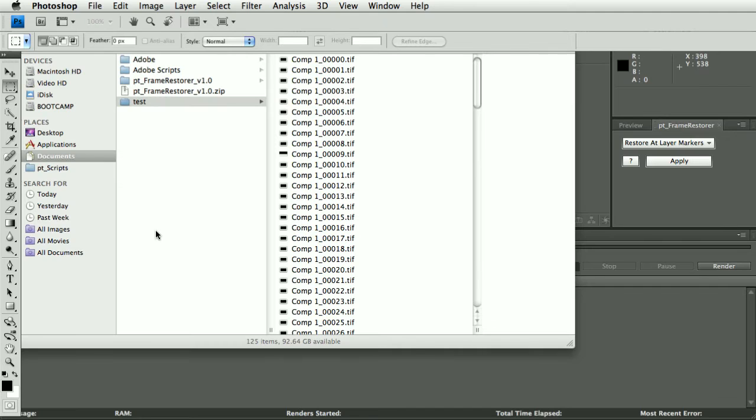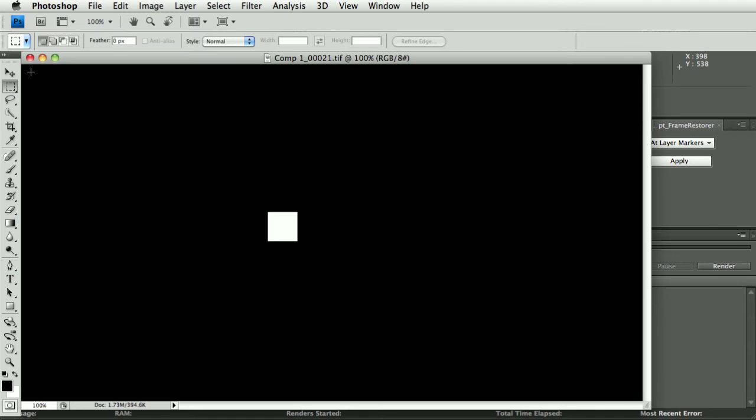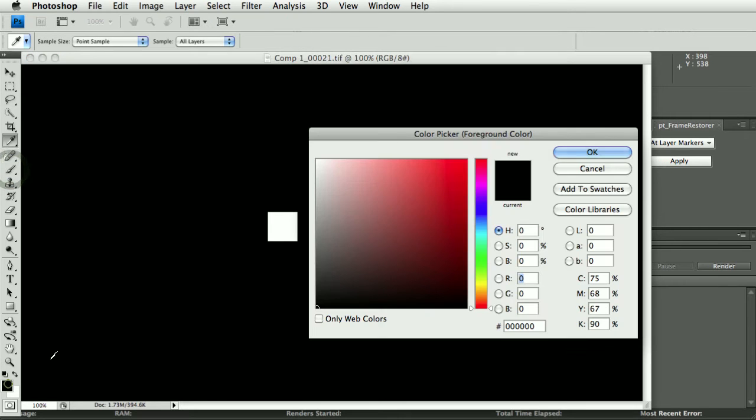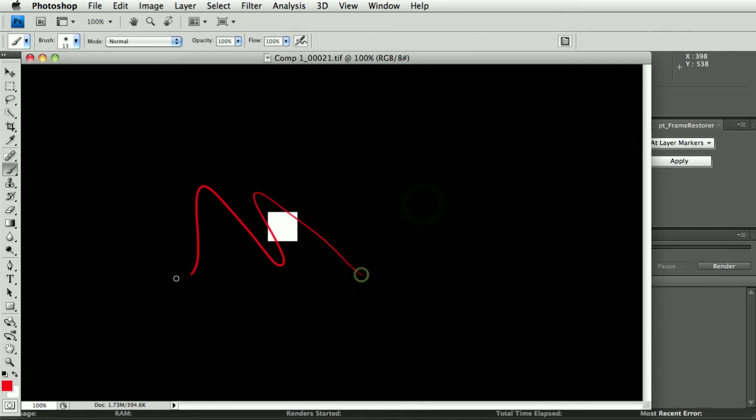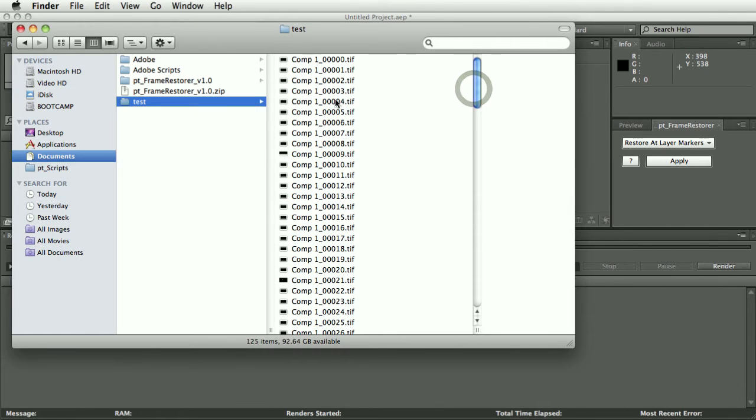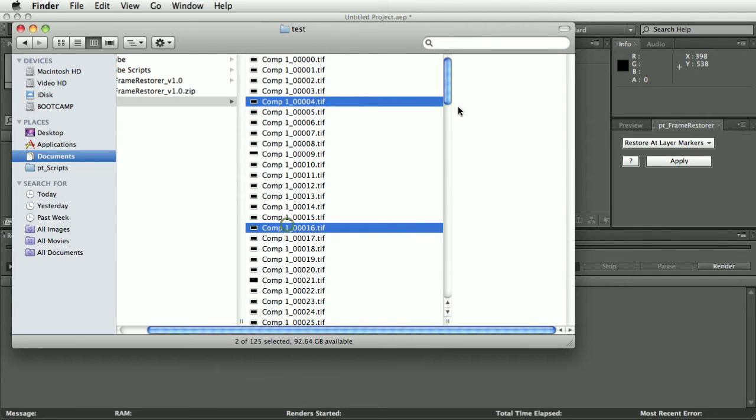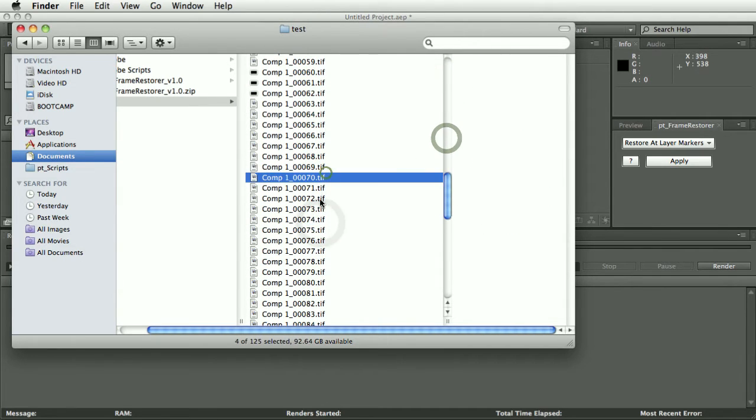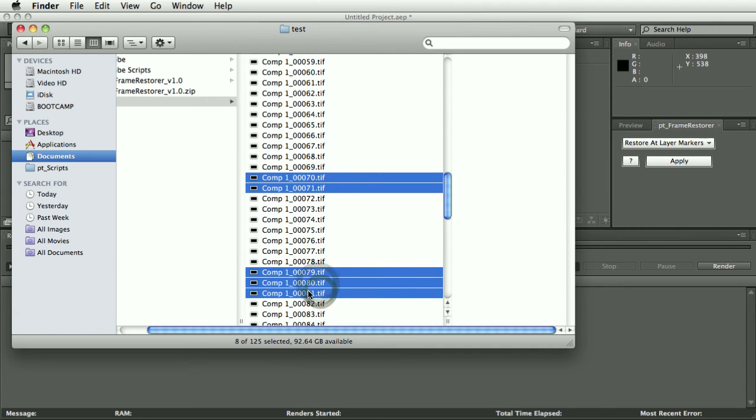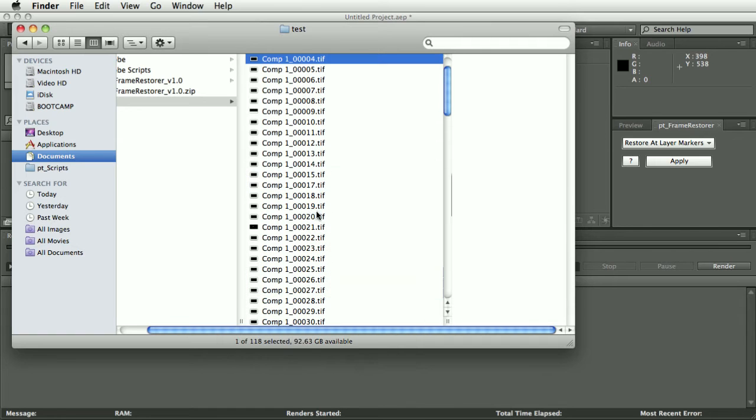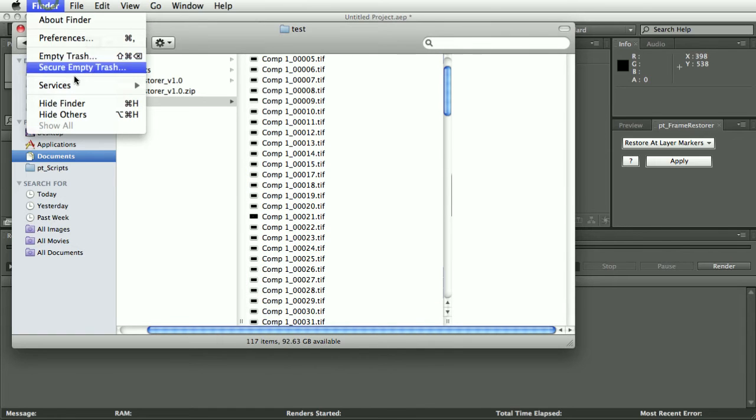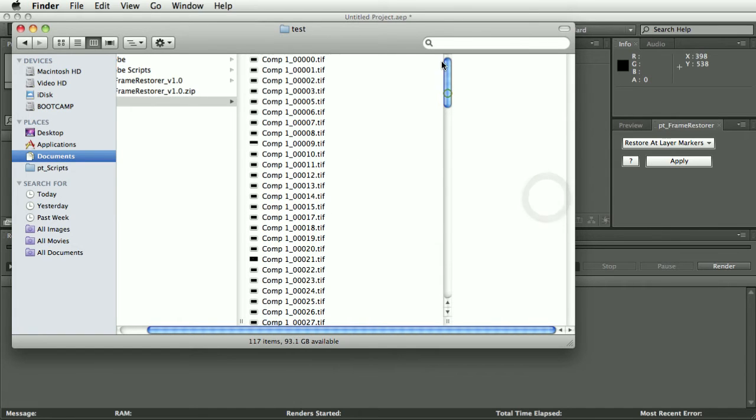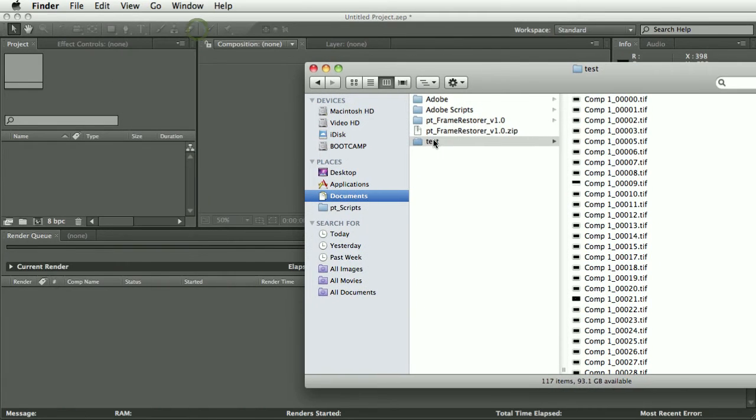And let's do another one, oh dear look at that there's a nasty scratch on that frame. And let's grab a few of these and accidentally delete them, get rid of those. Oh dear, just lost some frames.